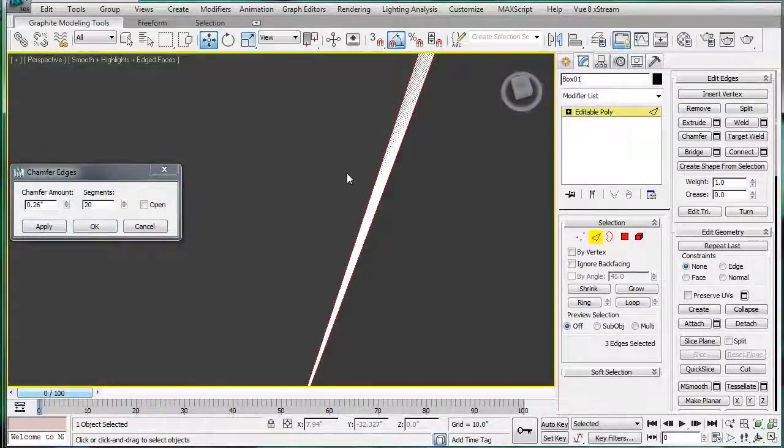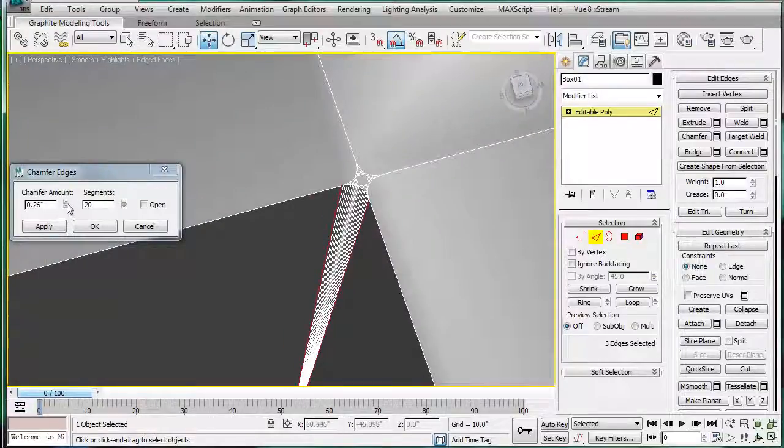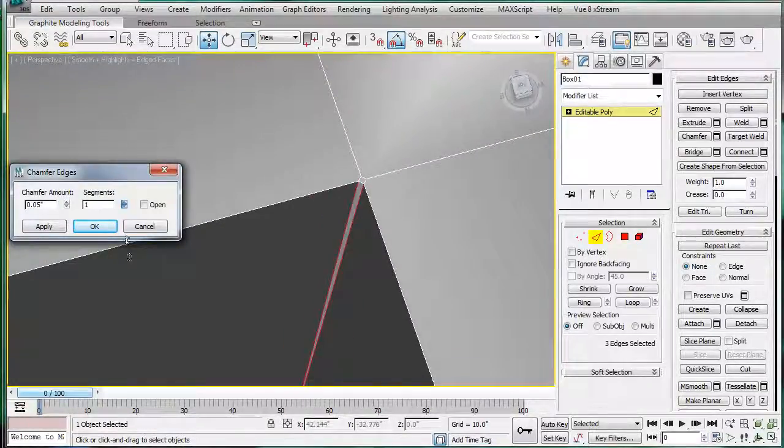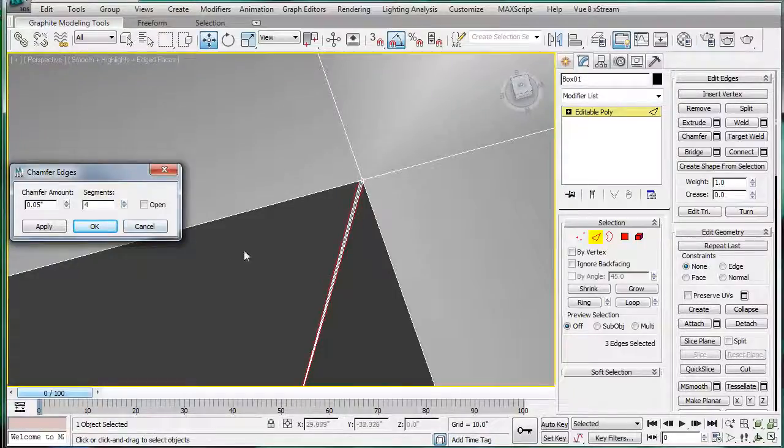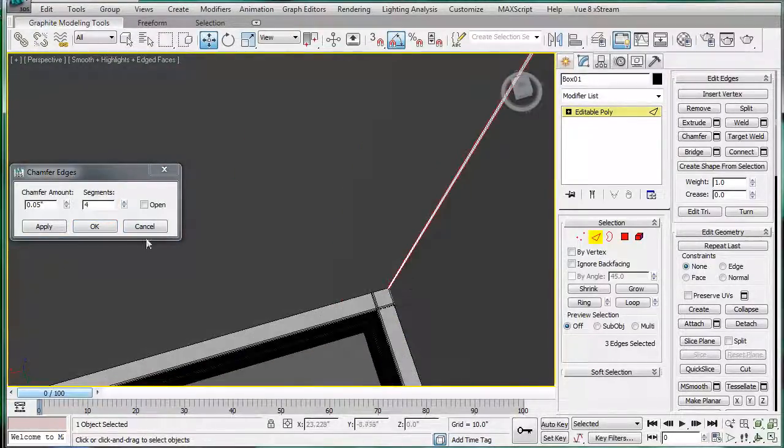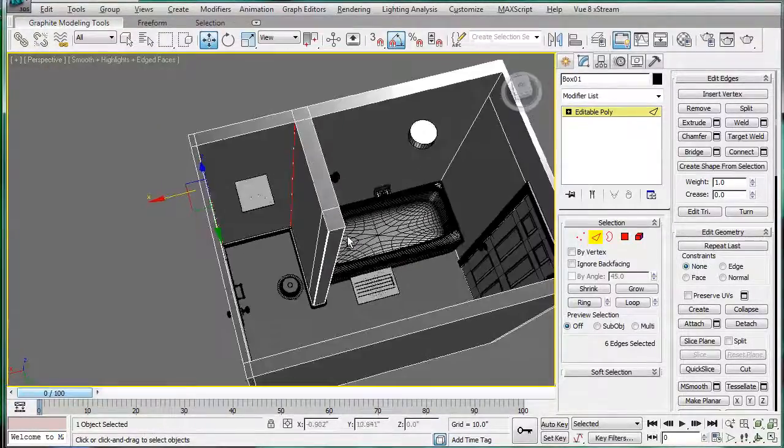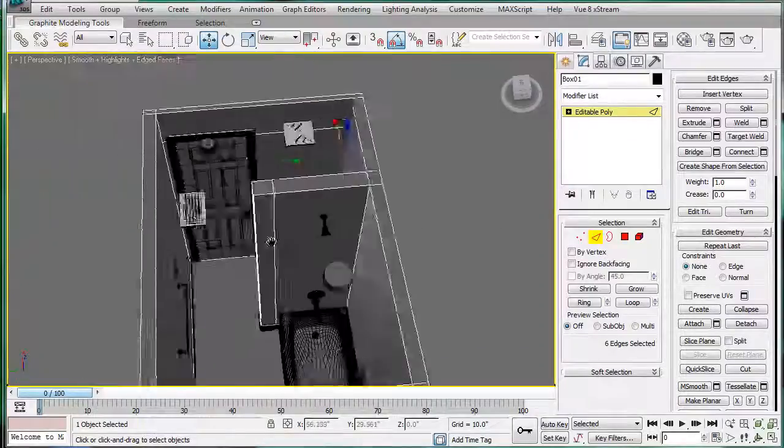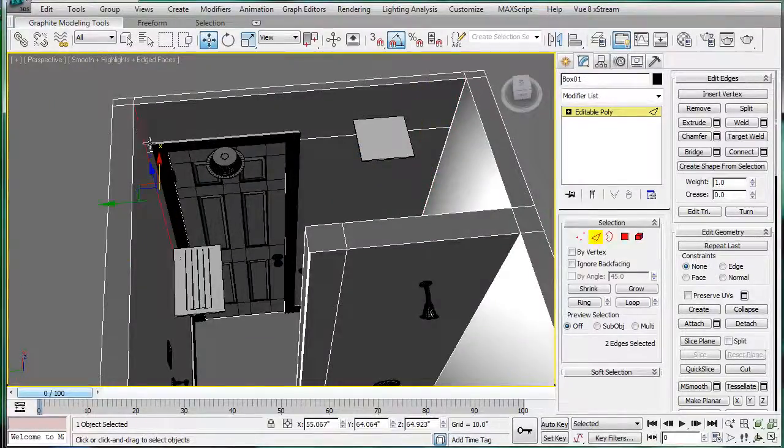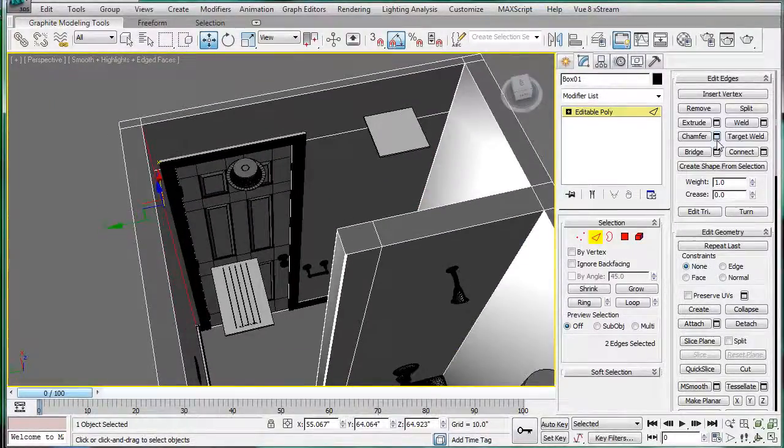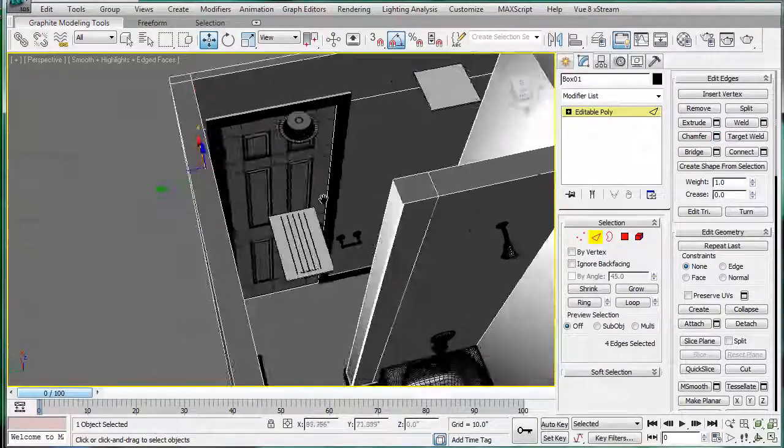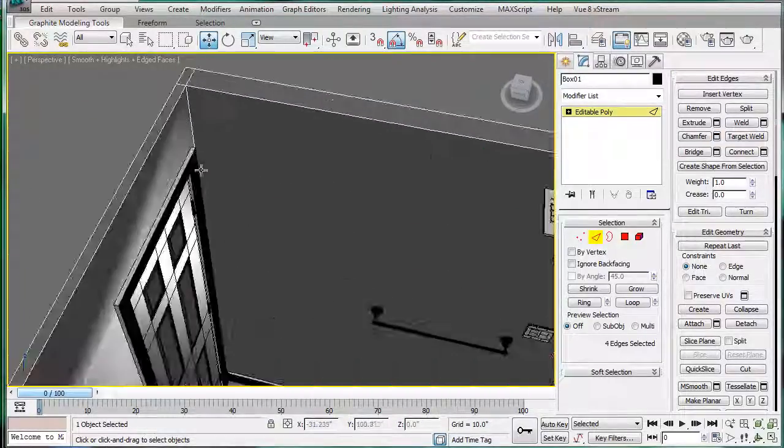Not quite so abrupt. Smaller, so we need less segments. Four should do just fine. Similar chamfer here. This is just preparing it for the eventual rendering.